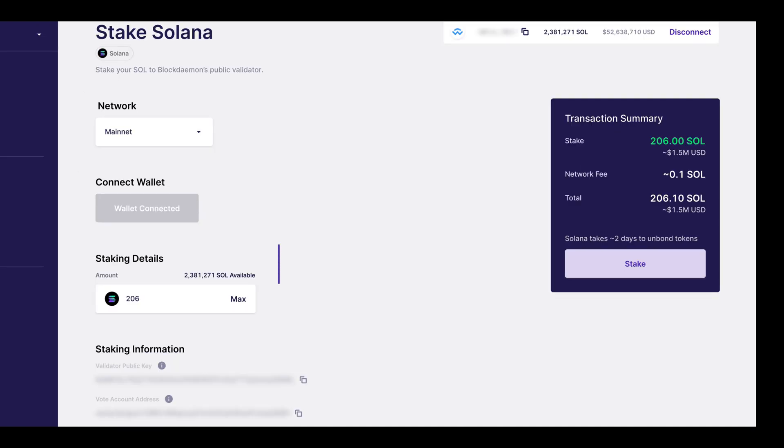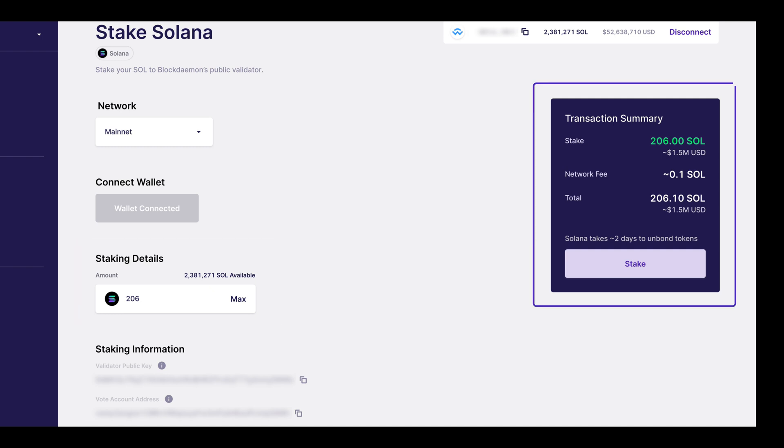Under the staking details field, we'll input 206 SOL. On the right hand side, you will see an order summary field.